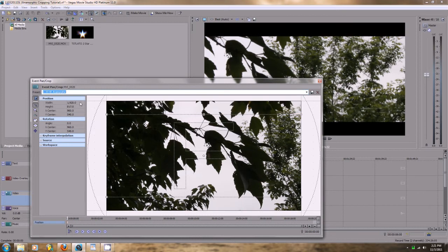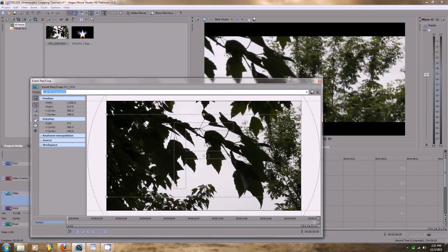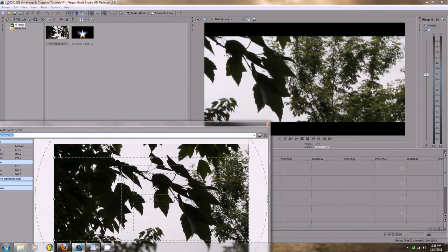Basically it's really easy. You're going to want to make sure that this button right here that says lock aspect ratio is off, and you're going to want to enter in these dimensions right here: 1920 by 817. And as you can see, we get this nice lovely looking anamorphic crop. Basically, that's it.